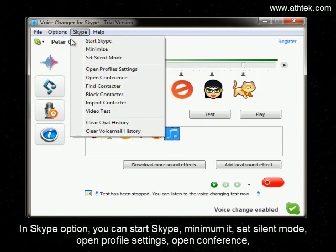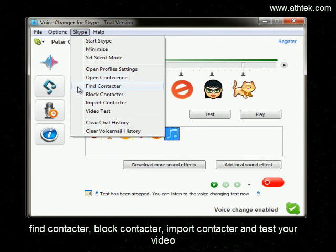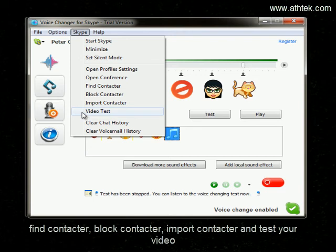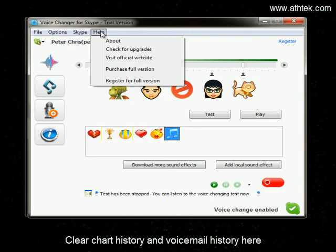In the Skype option, you can start Skype, minimize it, set silent mode, open profile settings, open conference, find a contact, block a contact, import a contact, and test your video. You can also clear chat history and voicemail history here.